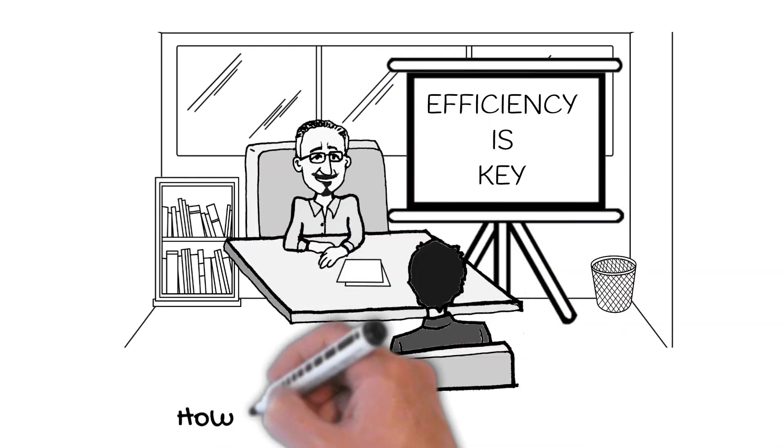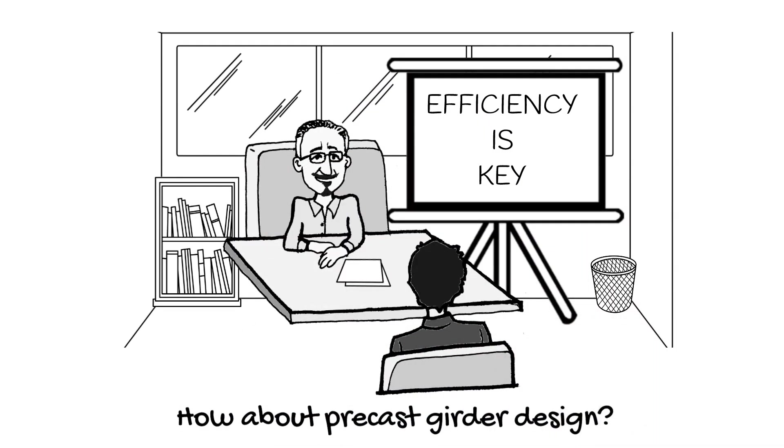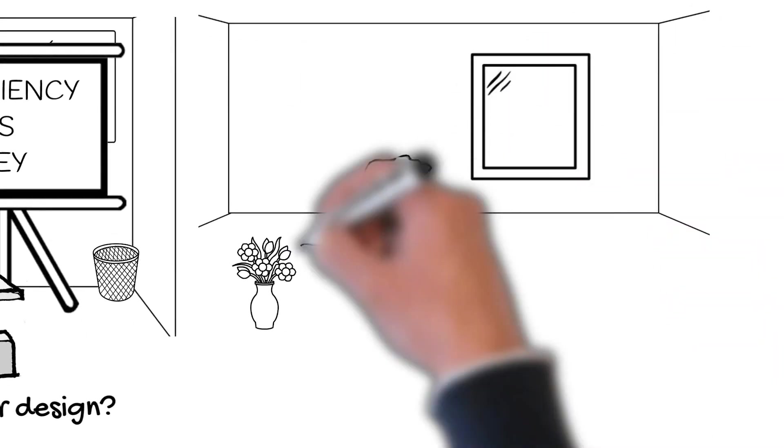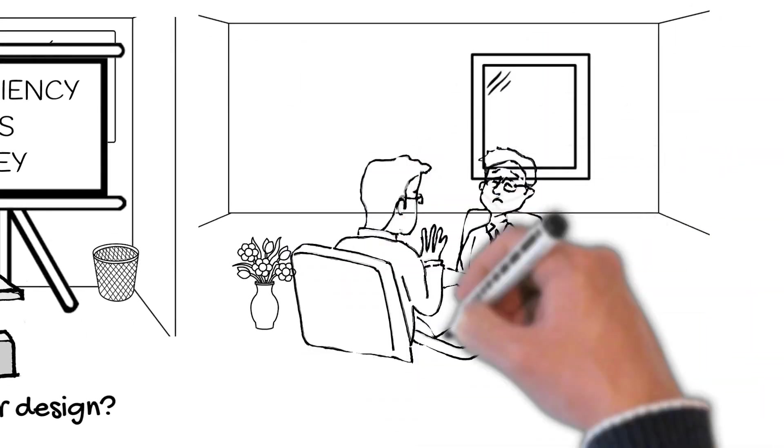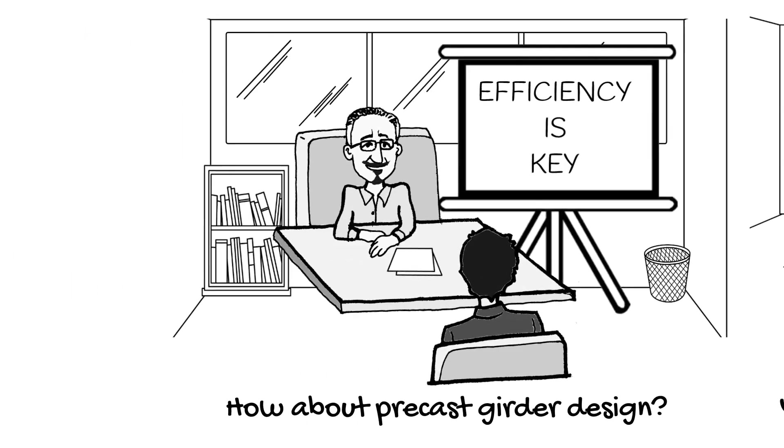Also, you keep getting assigned the same task because you've become quick and efficient at it. We've known of engineers with few growth options due to very narrow experience.